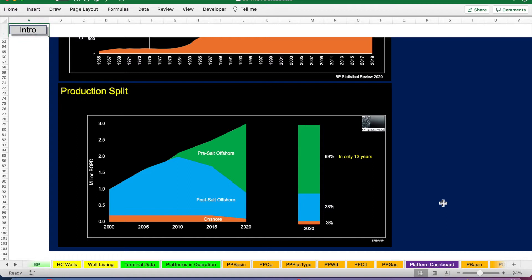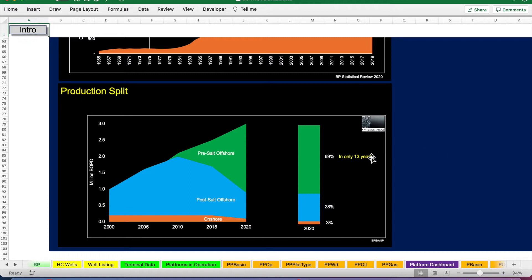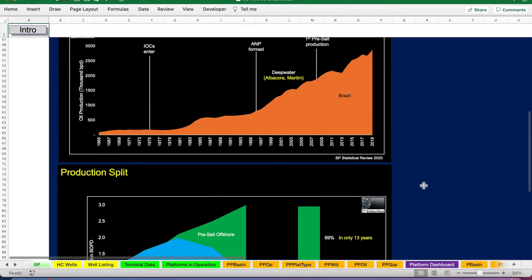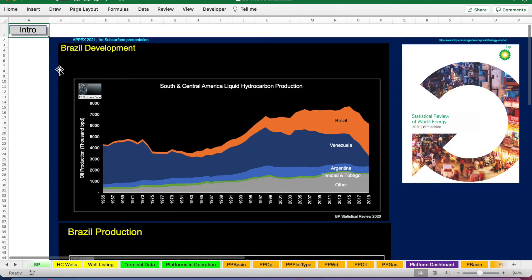Post-salt offshore has actually been declining over the last 10 years, and it is this pre-salt play that has opened up and started producing in the last 13 years and now makes up just under 70 percent of Brazil's total liquid hydrocarbon production. Highly productive.